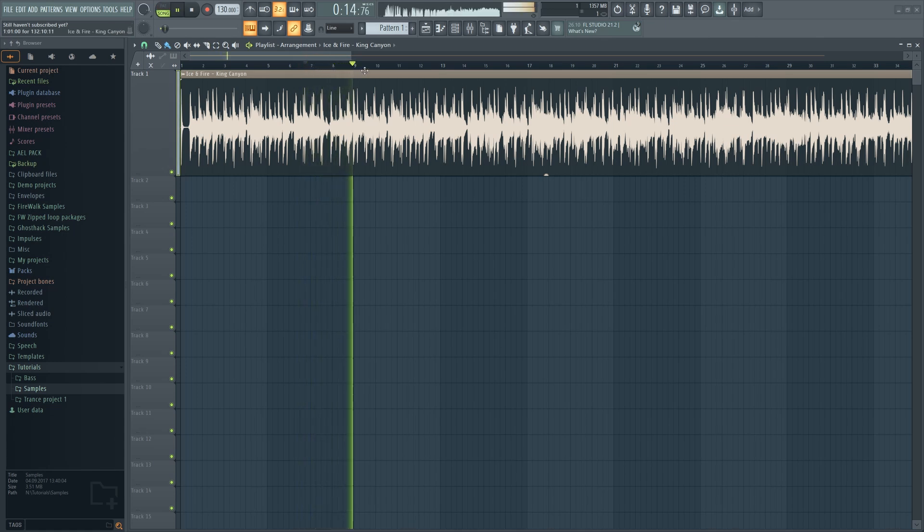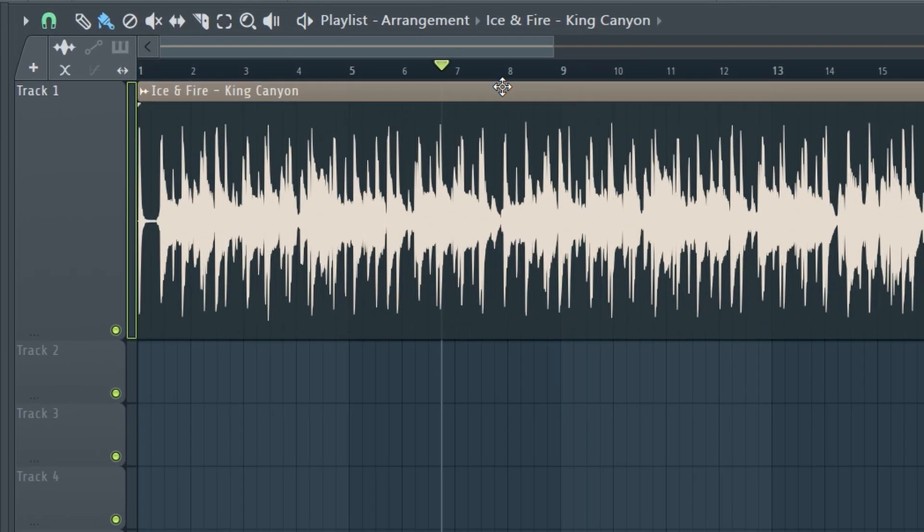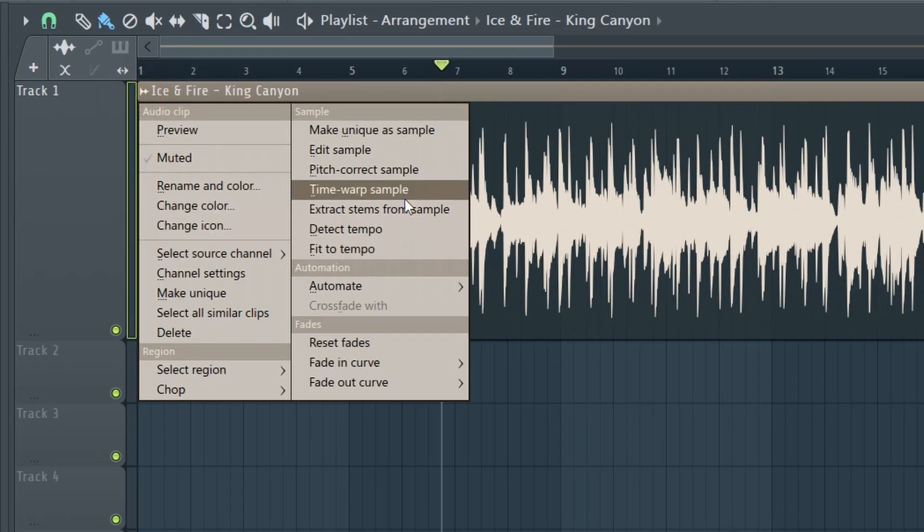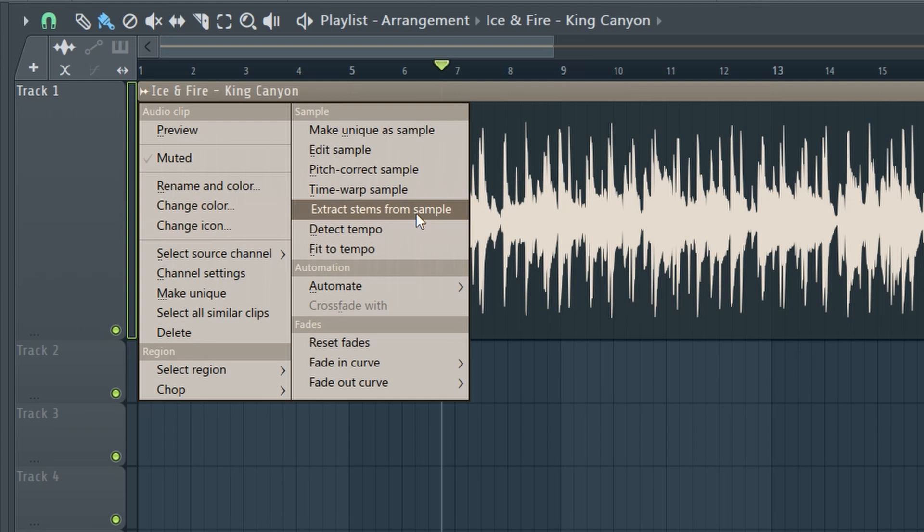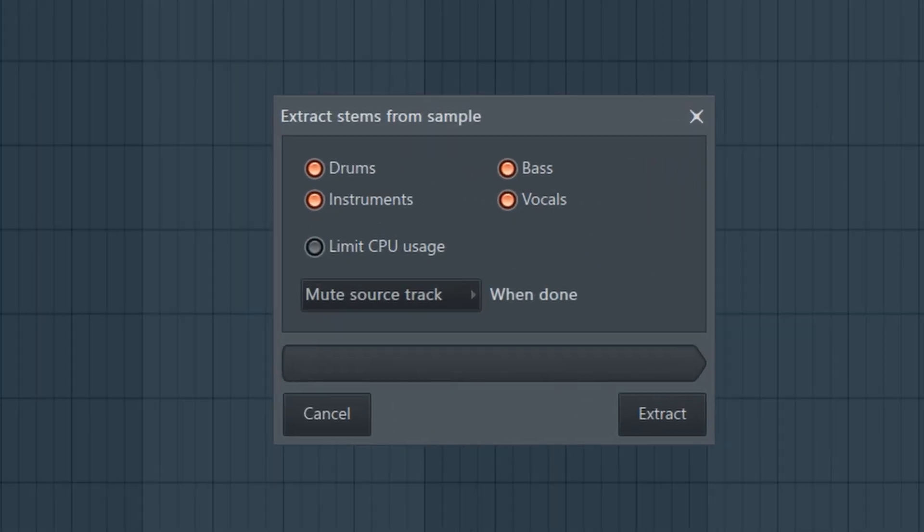To split this song into individual stems, just click here and then extract stems from sample, select the ones you want and click extract.